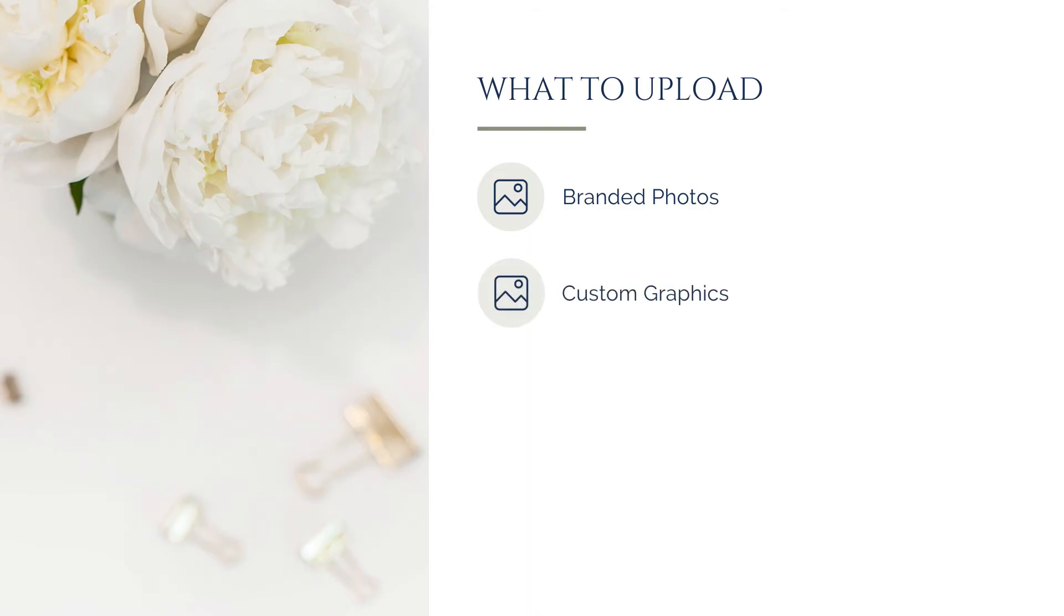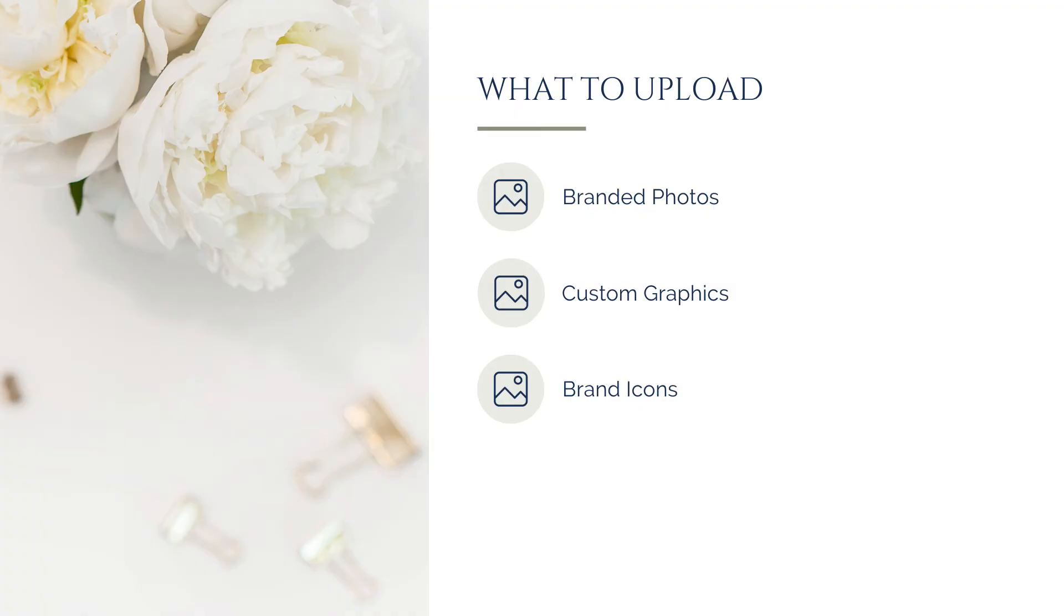Custom graphics. This could be branded textures, patterns, or illustrations that you incorporate regularly in your designs. Brand icons. If your brand uses specific icons to represent services, product categories, or brand elements, you can store them here for quick access.